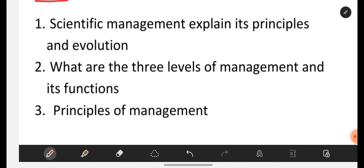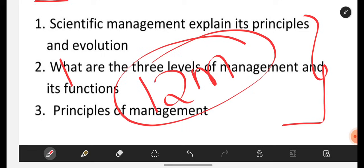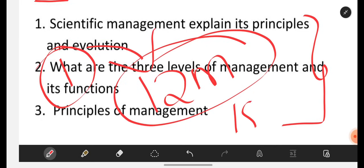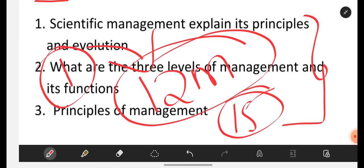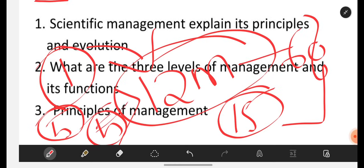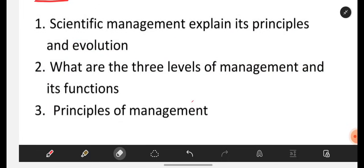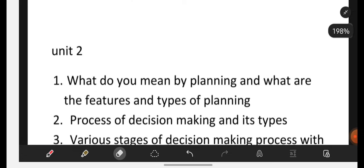If you are perfect with these 3 questions from Unit 1, then definitely 12 marks will be in your hand. Each question in Part B carries 12 marks. There are 5 units, so 5 questions will be asked — one from each unit — and each carries 12 marks, giving you a total of 60 marks. Now let us go to Unit 2.